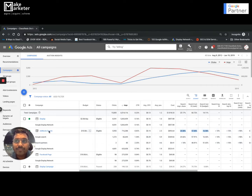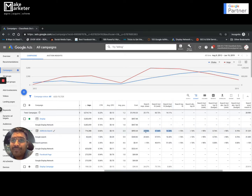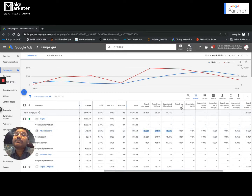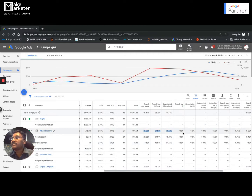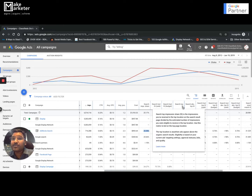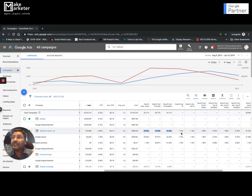There are more metrics beyond just impression share. How many times did I appear in top positions — positions 1 through 4? Search top impression share is less than 10%, meaning out of 82,000 impressions, fewer than 10% were in top positions. My average position of 5.9 confirms this — I'm appearing near the bottom. This means I need to increase my bid to improve my ad rank and move into top positions.